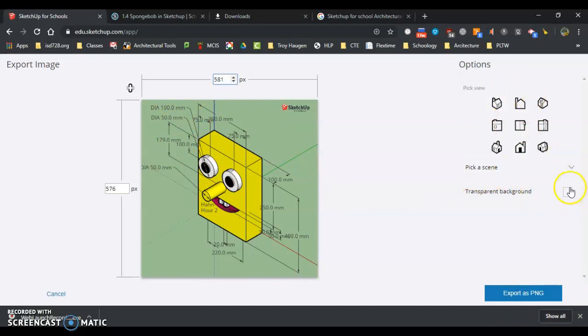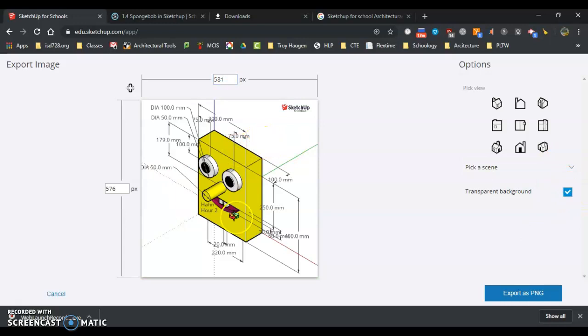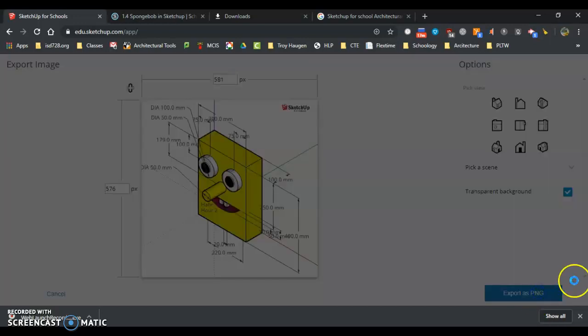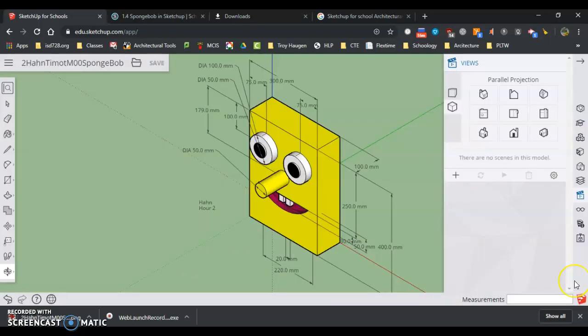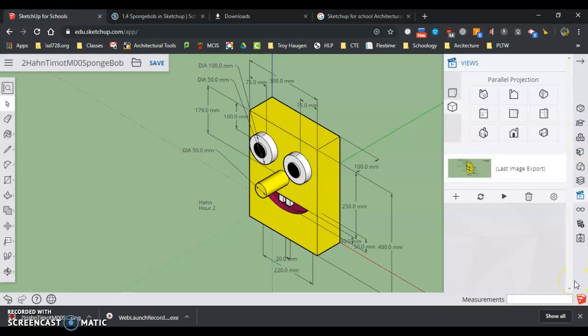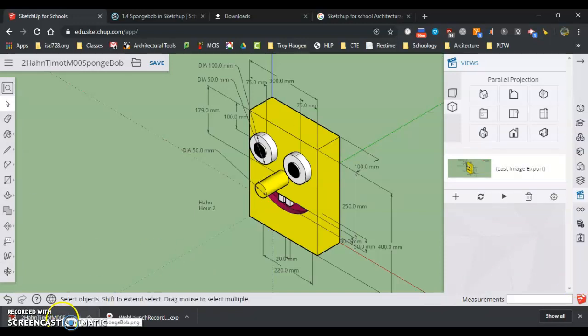And I'm going to look at the transparent background. Export as PNG. And if I take a look, it says PNG down here.